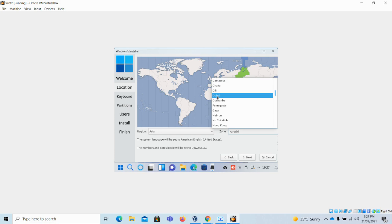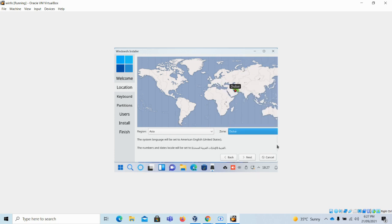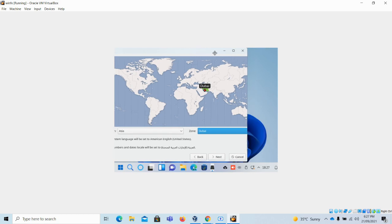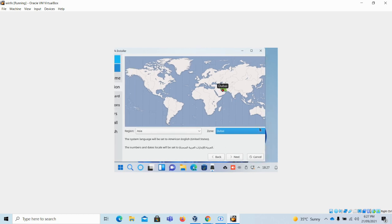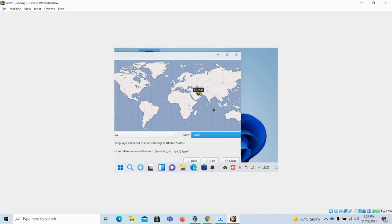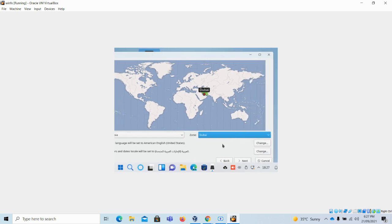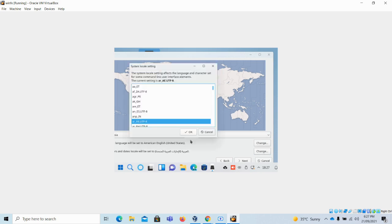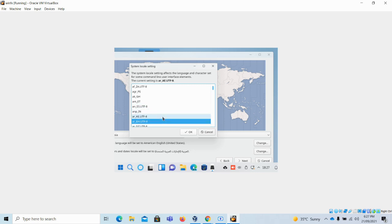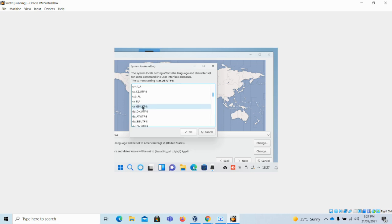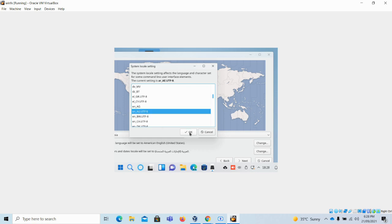Let me select my location, which is Dubai. There is some issue with the interface — I need to expand this window so that I can change my language. This might be an issue with my system because I have loaded it on VirtualBox. I will go with English, so let me select that language.